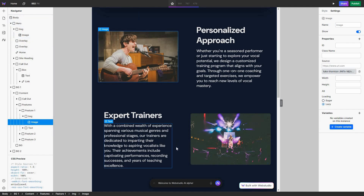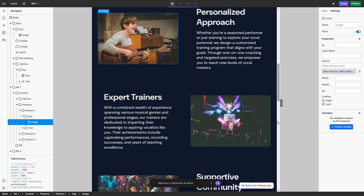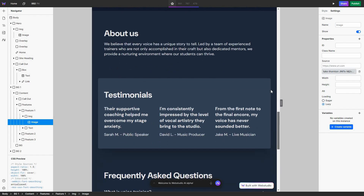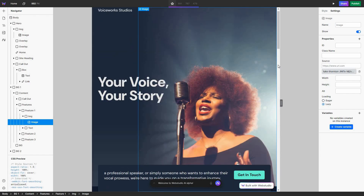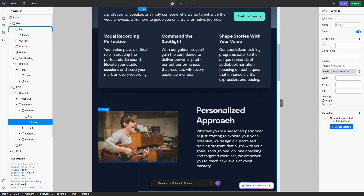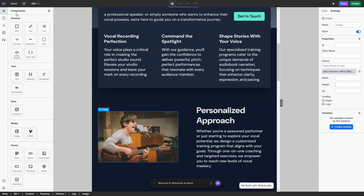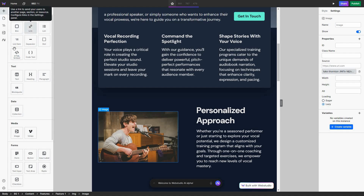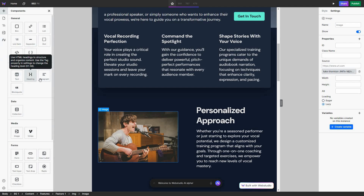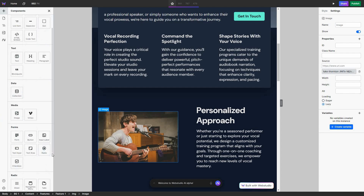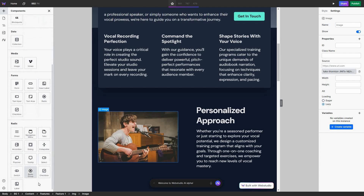Other than the navigator, there are also some other options. If you want to add more components, click on the plus icon and you will be on the component section. There are a lot of components such as box, link, list, list item, separator. You can also add text such as heading, paragraph, and block quote. You can add data collection, media, forms, and also Radix.